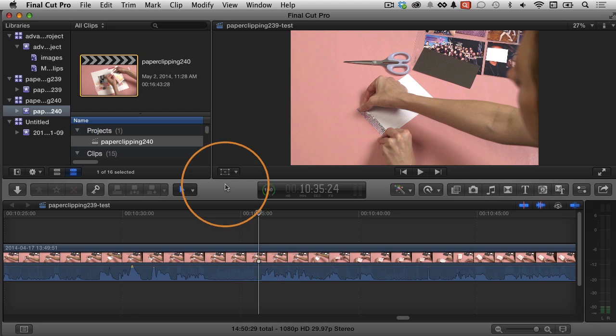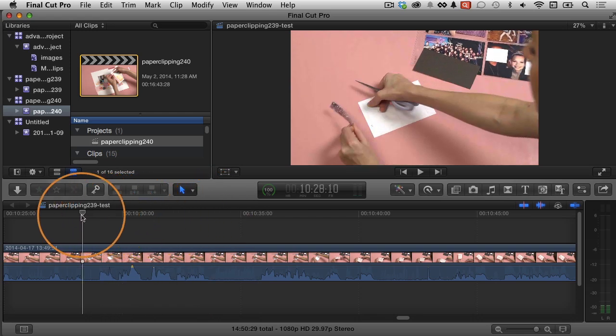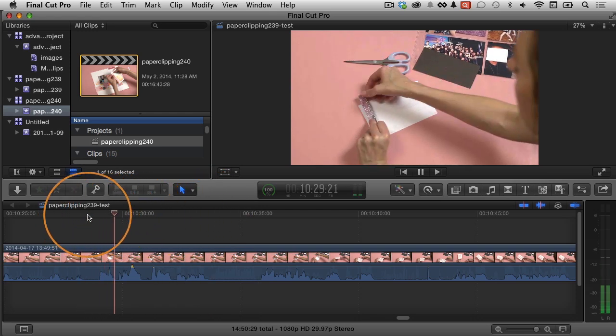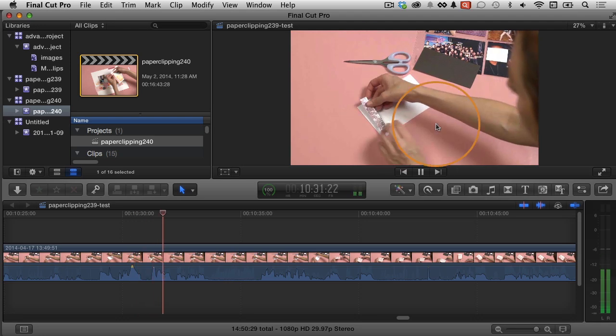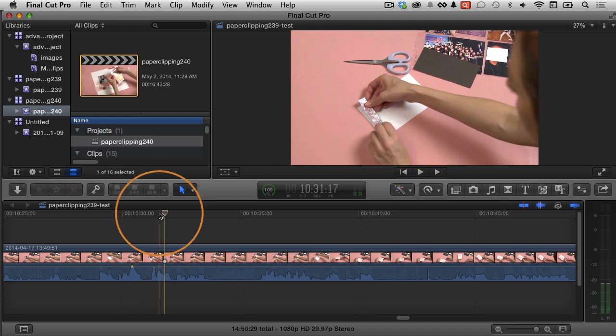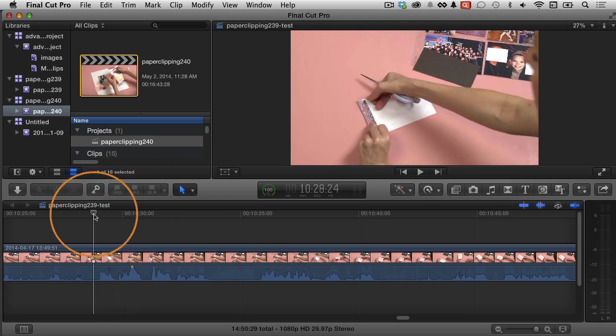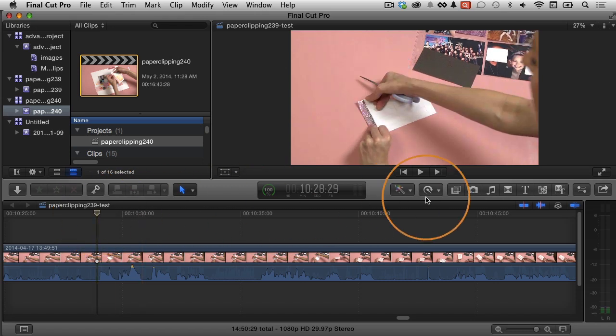To demonstrate this, I'm going to use this video clip here from Paper Clipping, my wife's scrapbooking show. And let's say I want to take this section right here and highlight it with a rectangle. Well, how can I do that? What I can do is just move my playhead to where I want to start the highlighting. And let's say I'm going to start it right there.